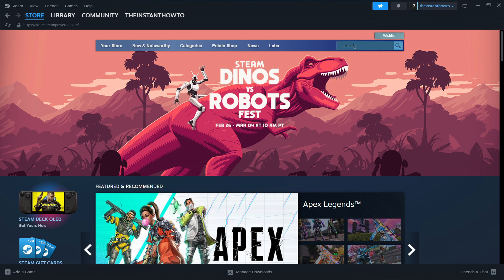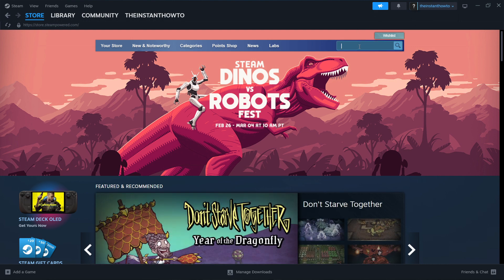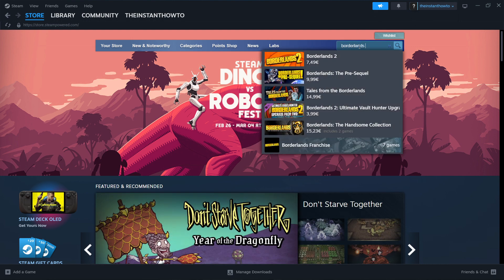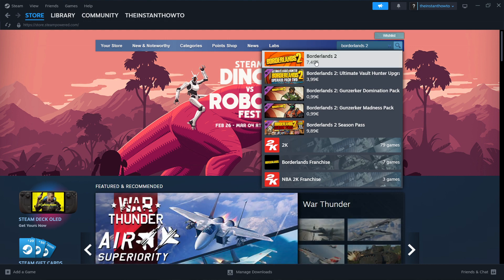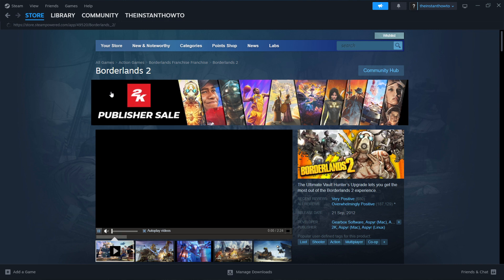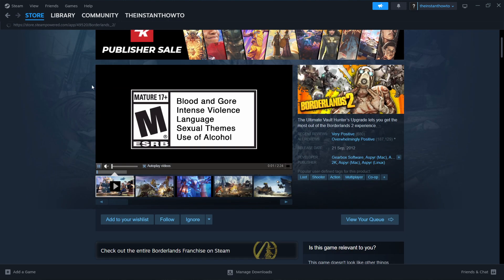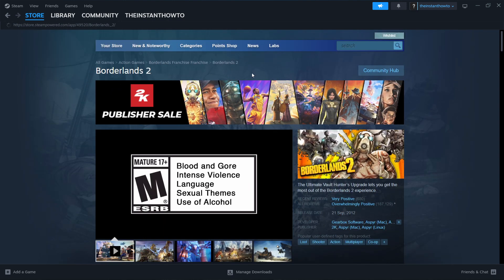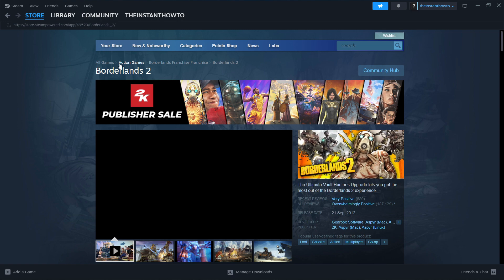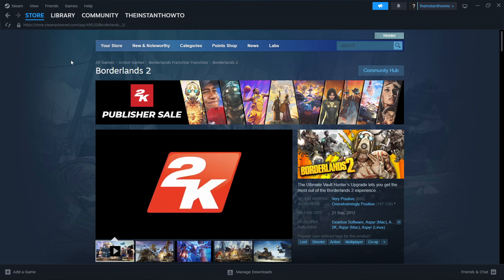you have to go up here to the search bar and type in Borderlands 2. As you can see, it pops up as the first result — click on this. Once you're in here, it may ask you for your age at first. Just put in your birth date and you're going to be redirected to this page.